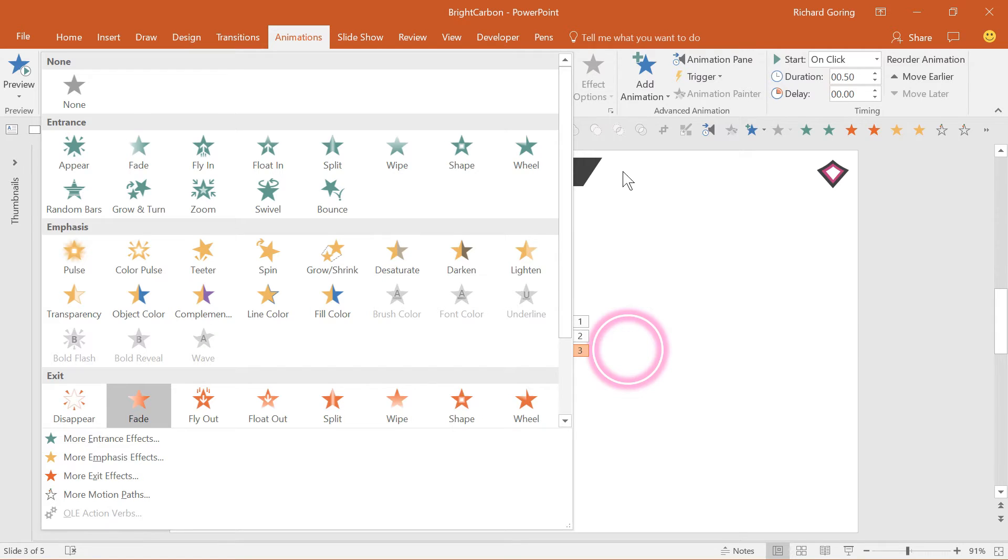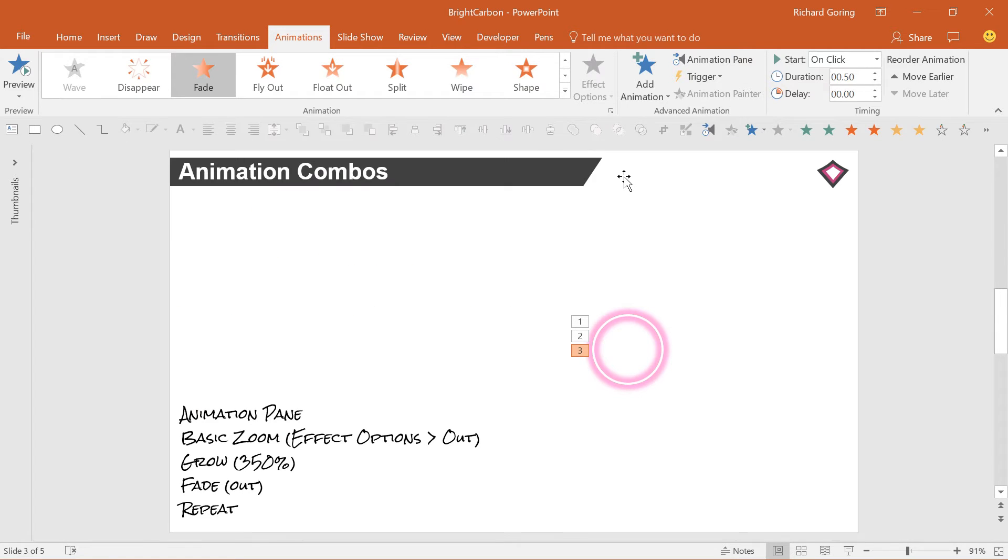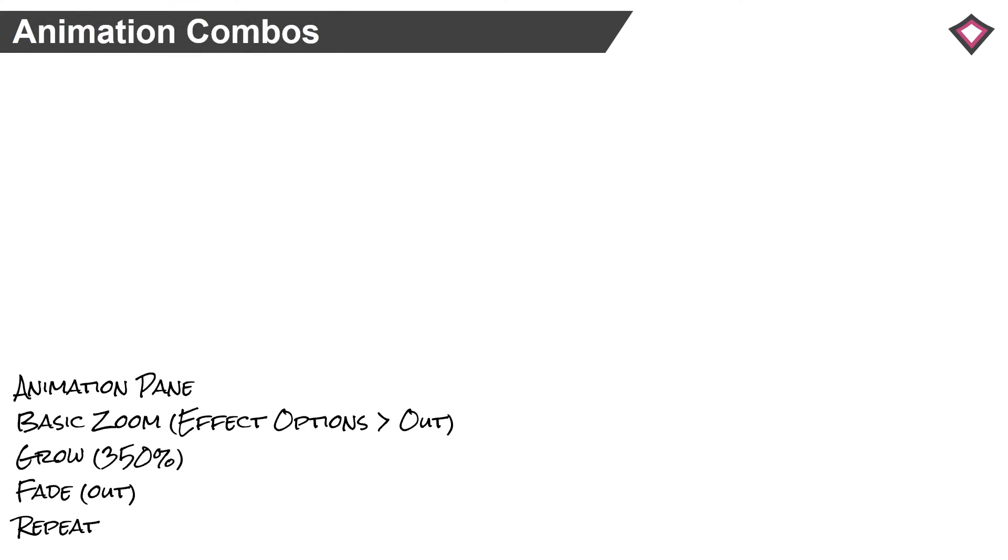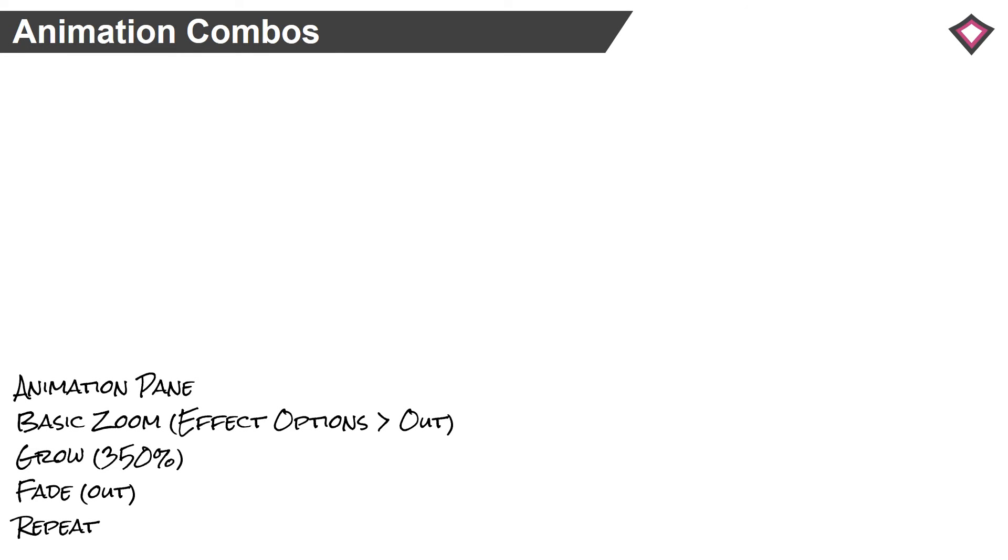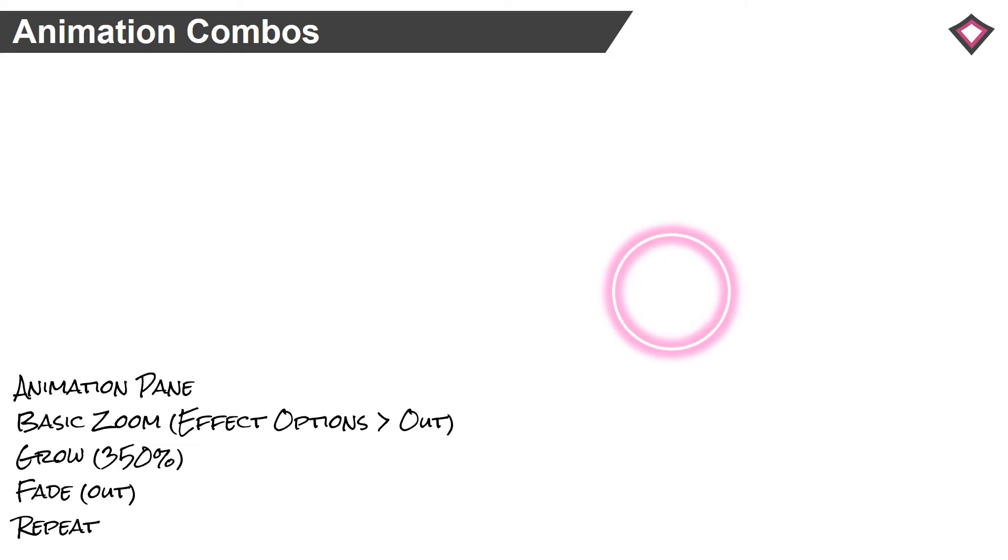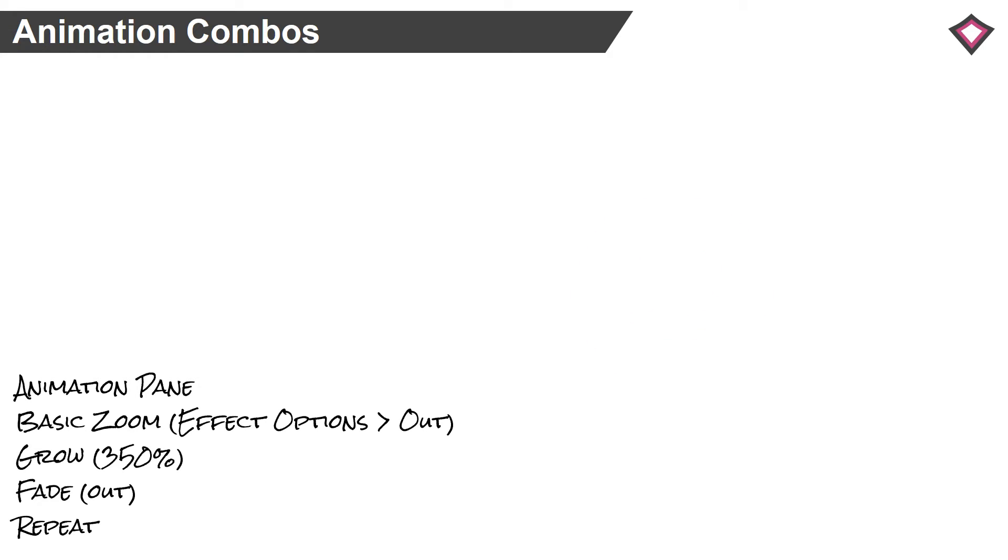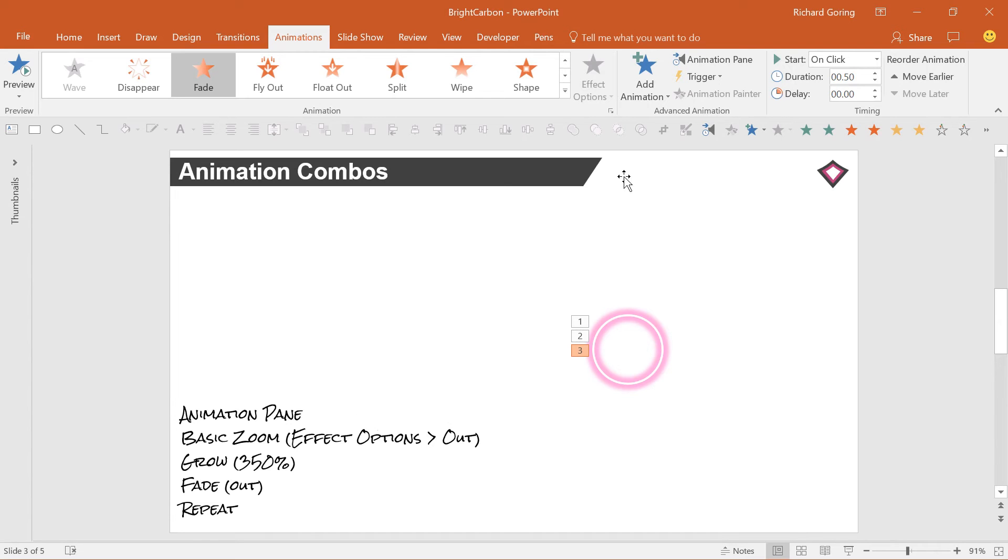So if you play this now, it doesn't quite work. The circle appears, then grows, but not very much, then fades out. And then nothing else happens. You need to play with some of the effects to make it right.